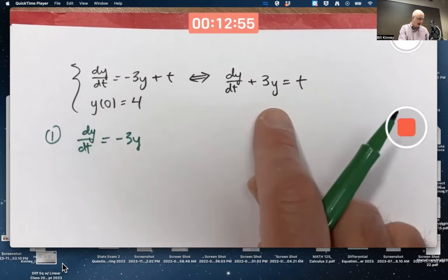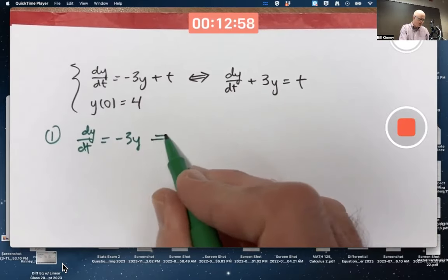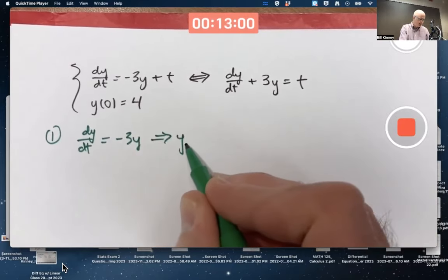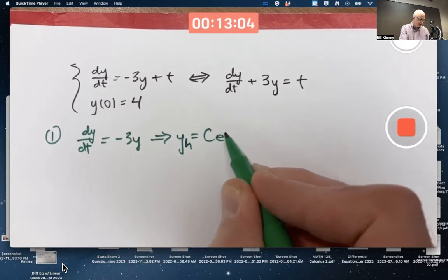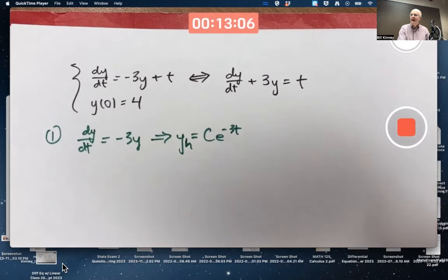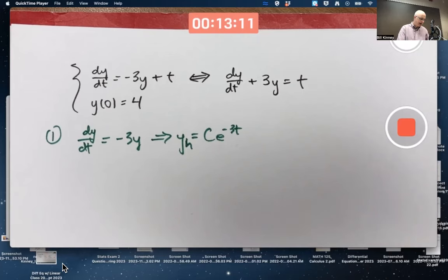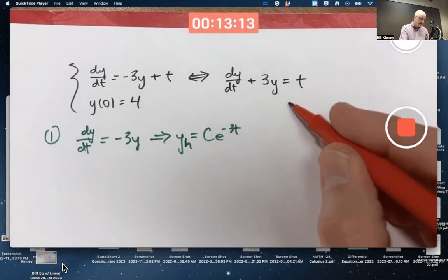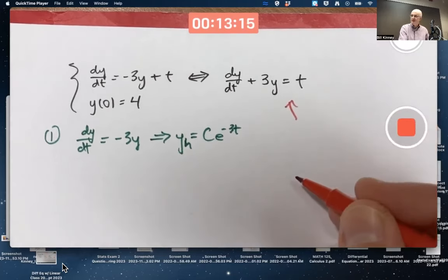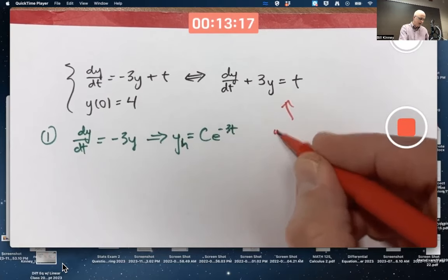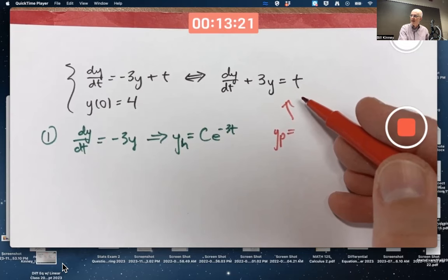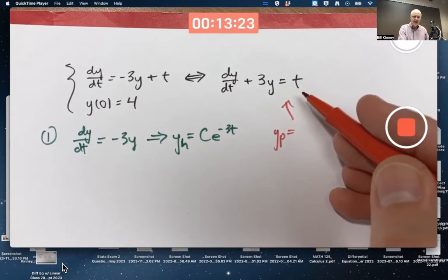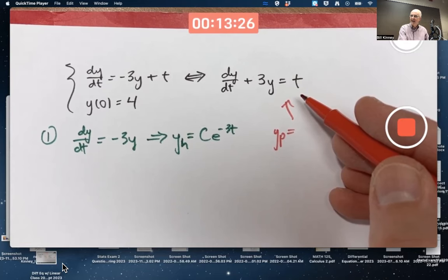If you subtract the 3y back from both sides you get this. We've dealt with equations like this so much you don't have to bother separating variables — you can just see that the answer has to be c·e^(−3t) as a general solution. Then you want to find a particular solution of the non-homogeneous forced equation, and the way you do it is you think about the form of the right-hand side forcing function.